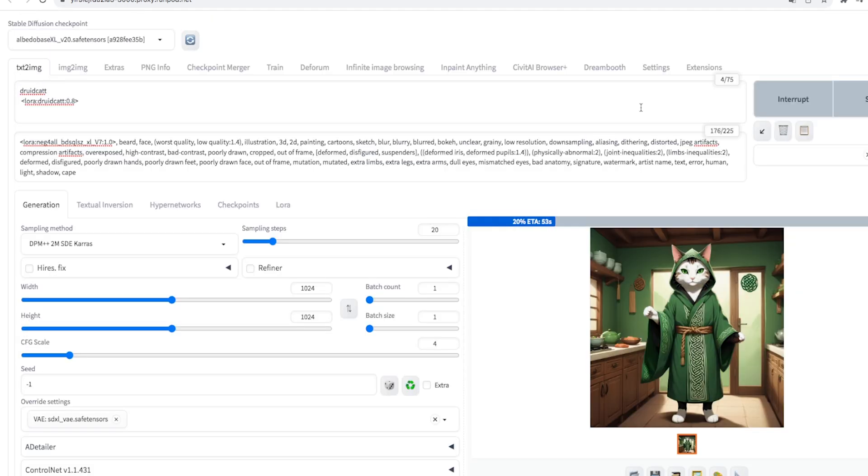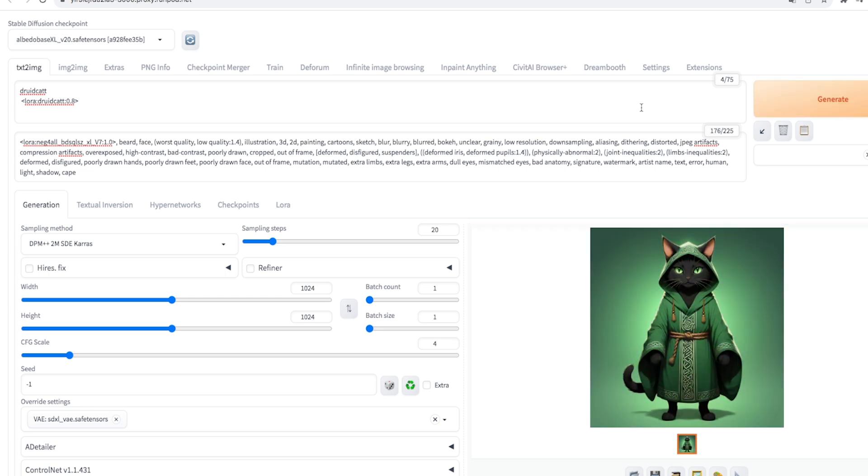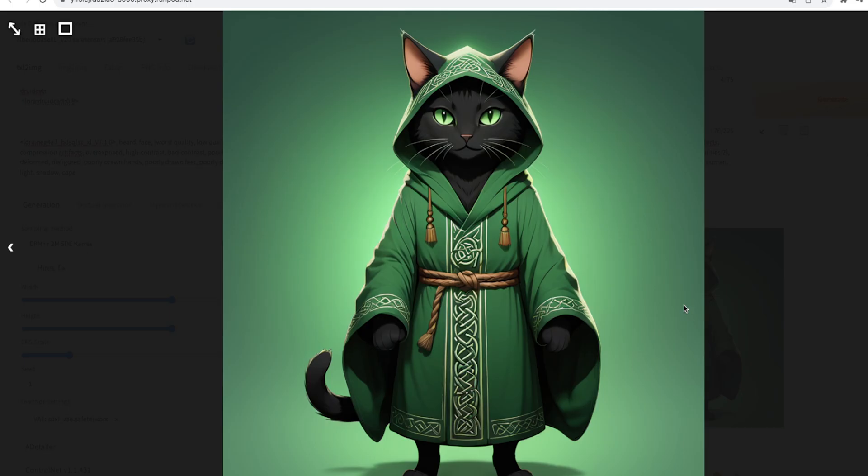We add a prompt that calls it. In our case, it is a droid cat with a double T. And here it is. Our character plays beautifully, even with the power of LoRa of 0.8.